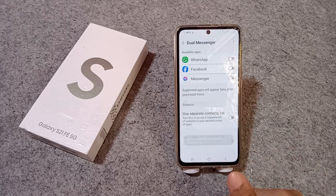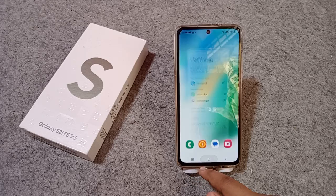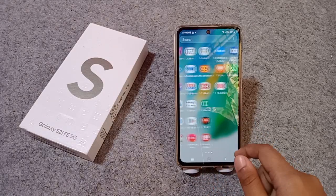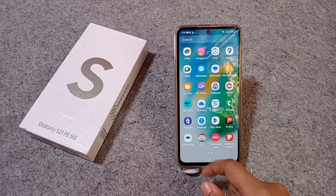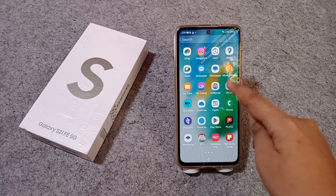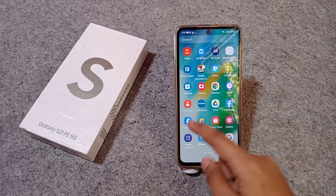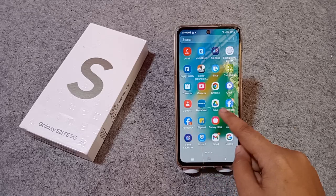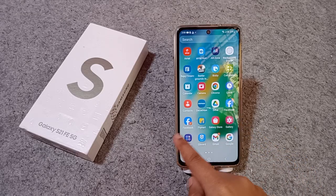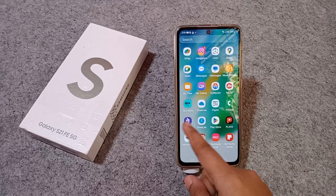On the home screen it will show up once installed. Wait a few seconds while it's installing. Now it's installed already — let's check Facebook on the home screen.